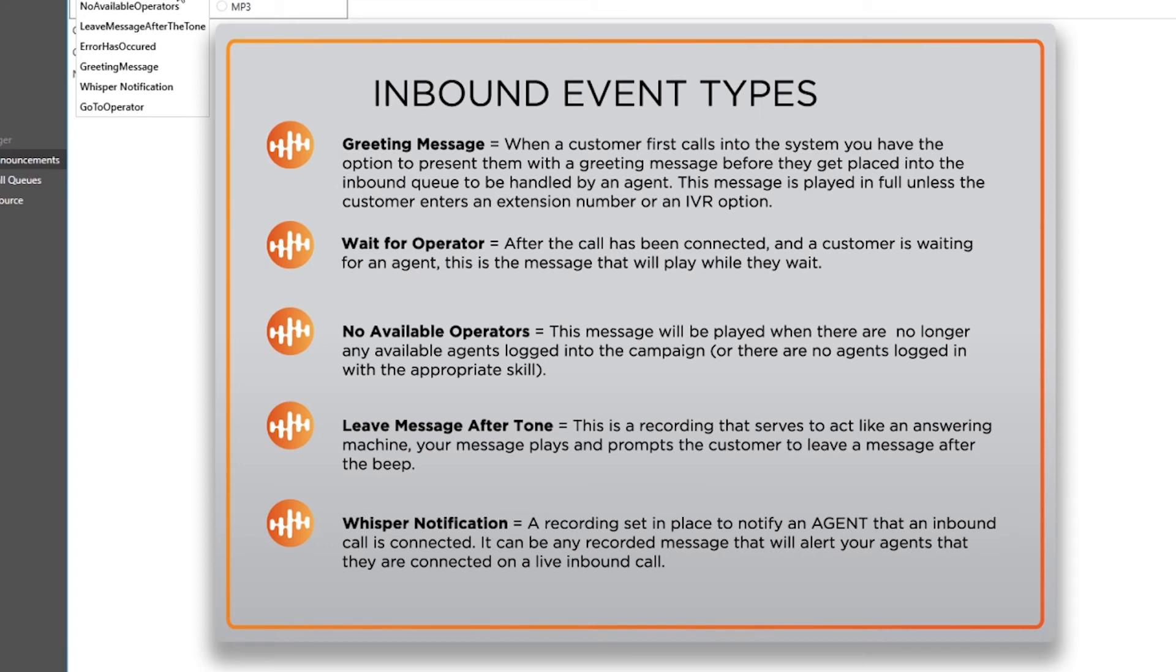No available operators: This message will be played while there are no longer any available agents logged into the campaign, or there are no agents logged into the appropriate skill. It will typically prompt the customer to call back at a different time.